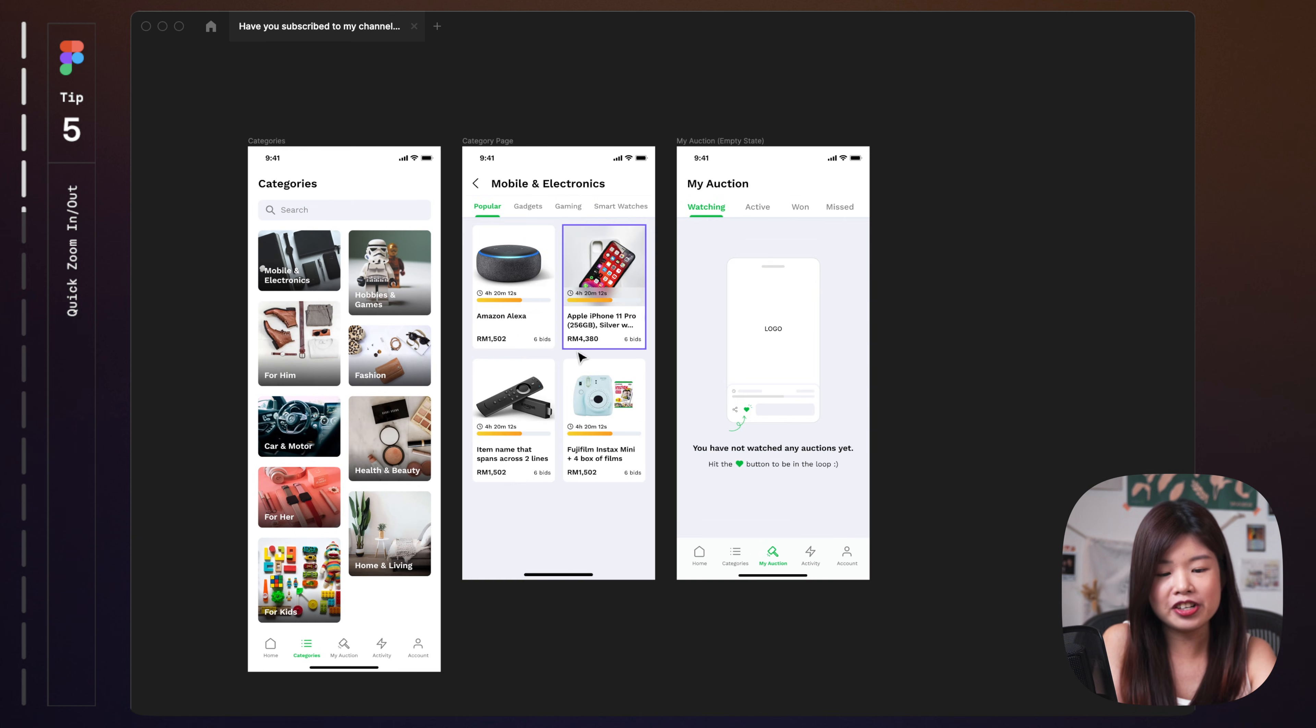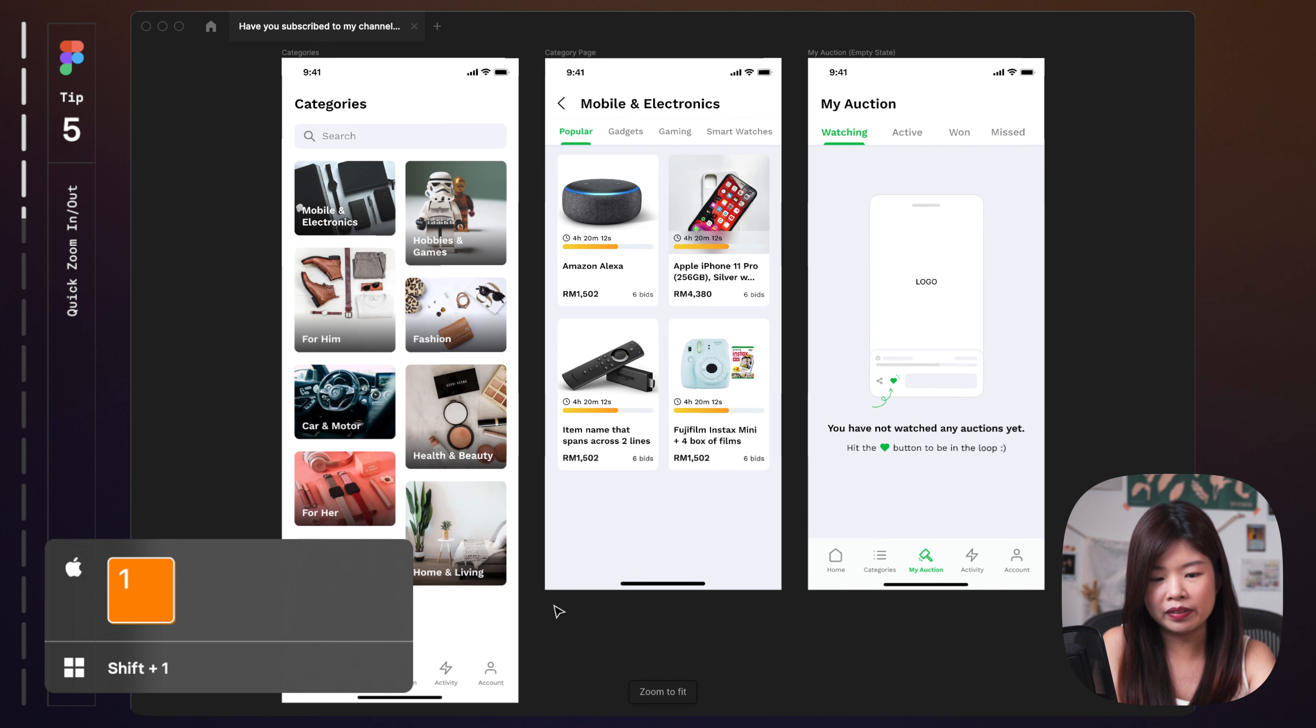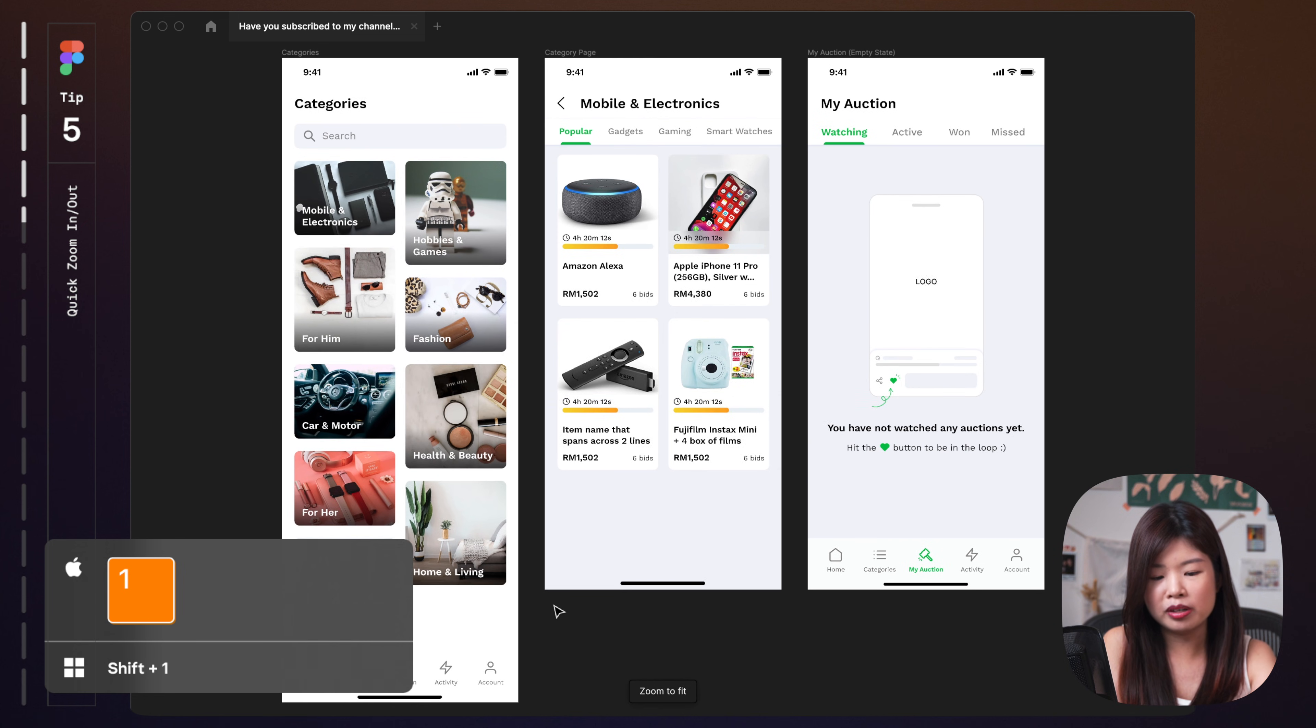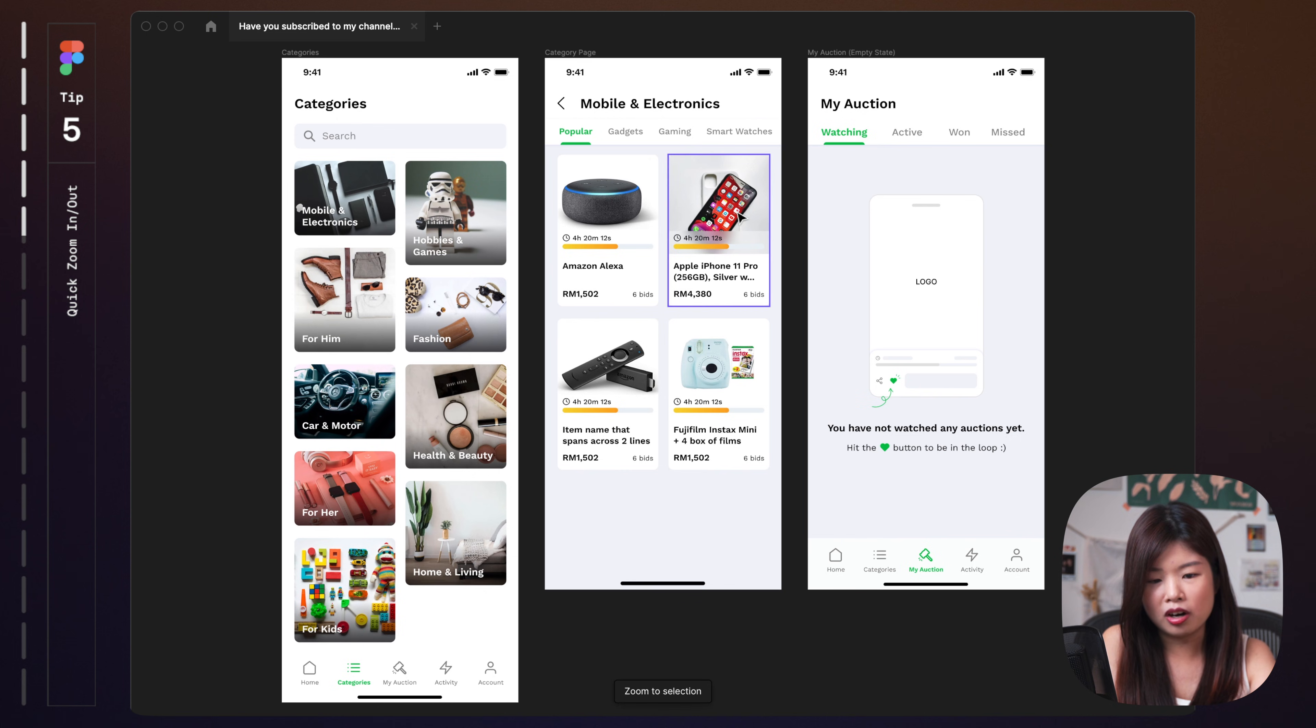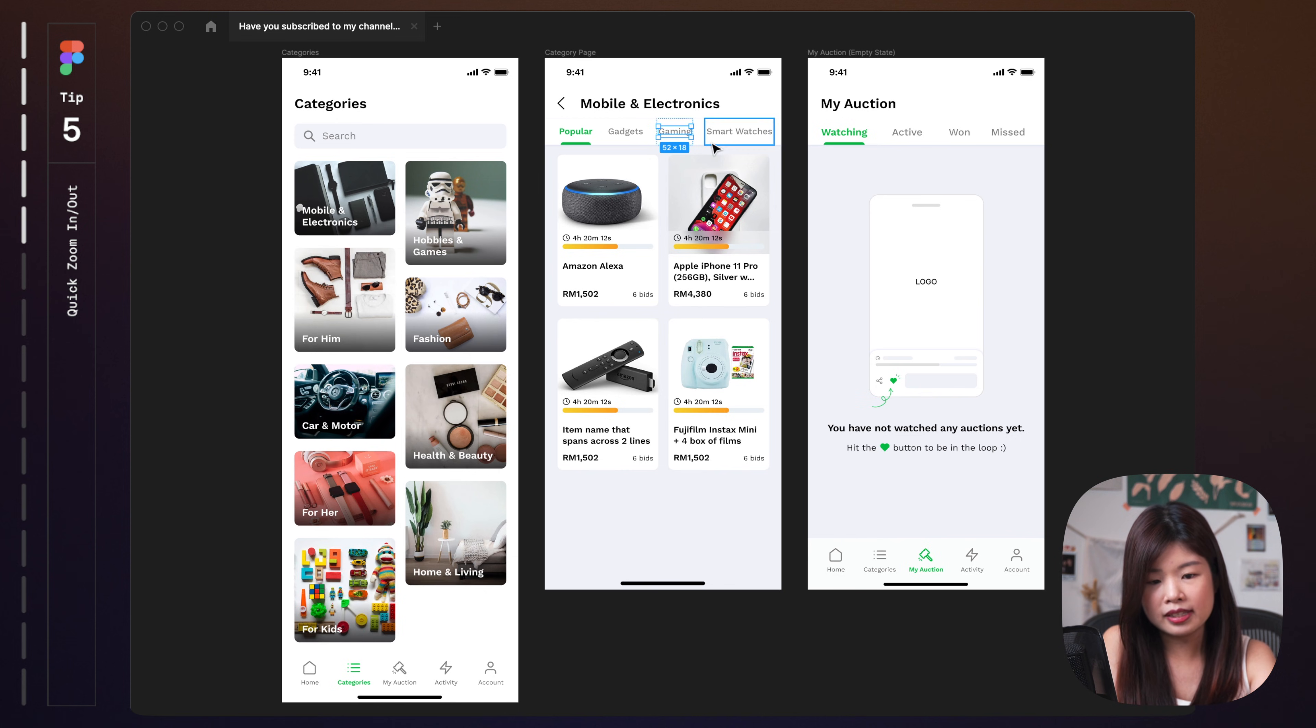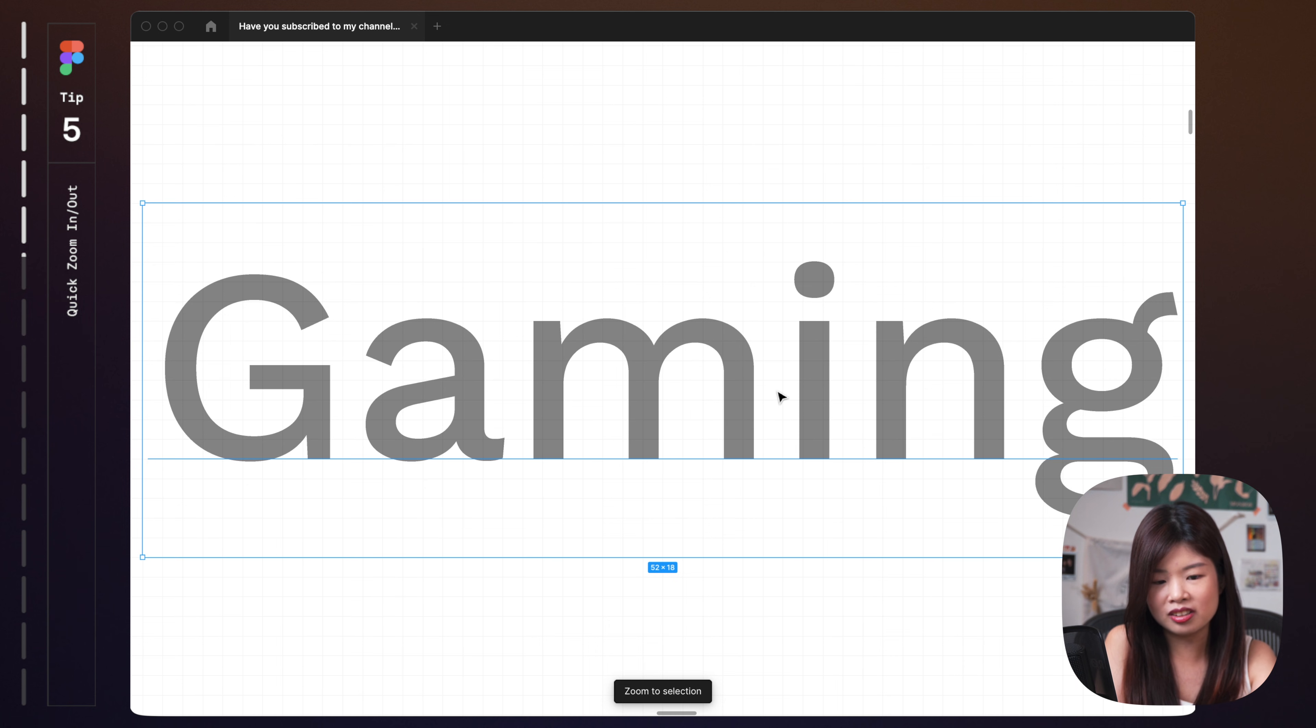Another tip I like to share is, press 1, it will bring you to the entire artboard and fit to your screen. If you are trying to work on this text here, you can tap 2 to zoom in into this selection.